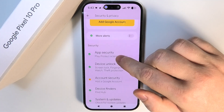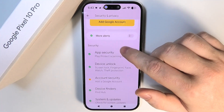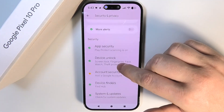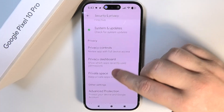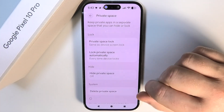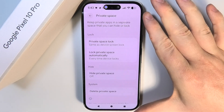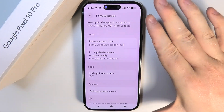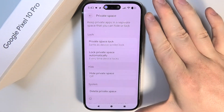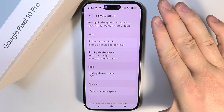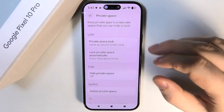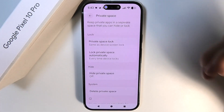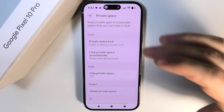When your screen lock is set up, go to Security and Privacy again and scroll all the way down to Private Space. Perform a quick setup for your Private Space — there's a dedicated video about it if you're interested.